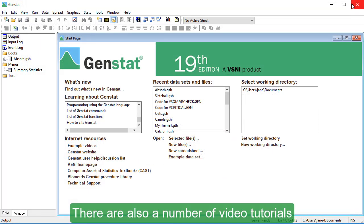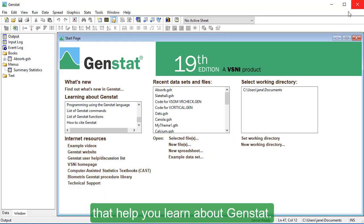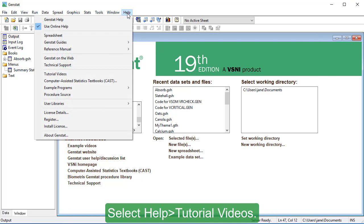There are also a number of video tutorials that help you learn about GenStat. Select Help, Tutorial Videos.